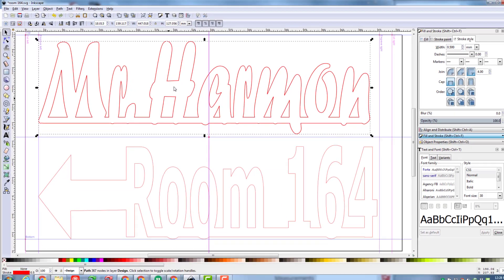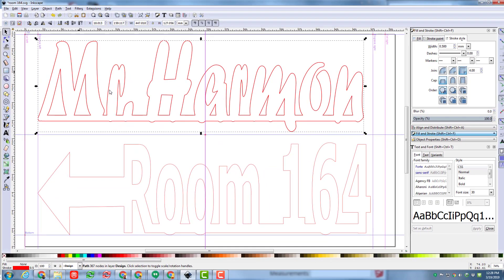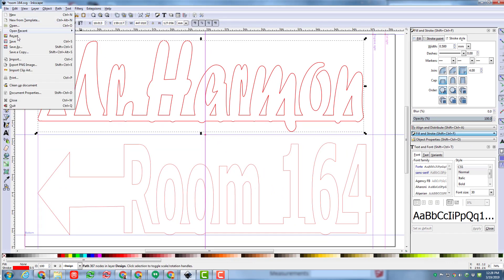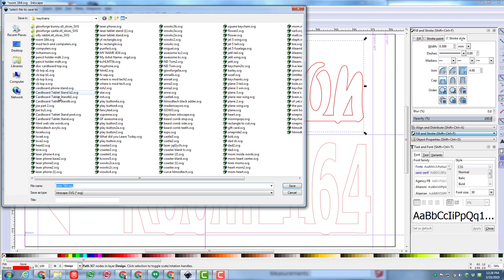So I am now ready to do file save as and send it to the glowforge. I might just put Mr. H and save it.